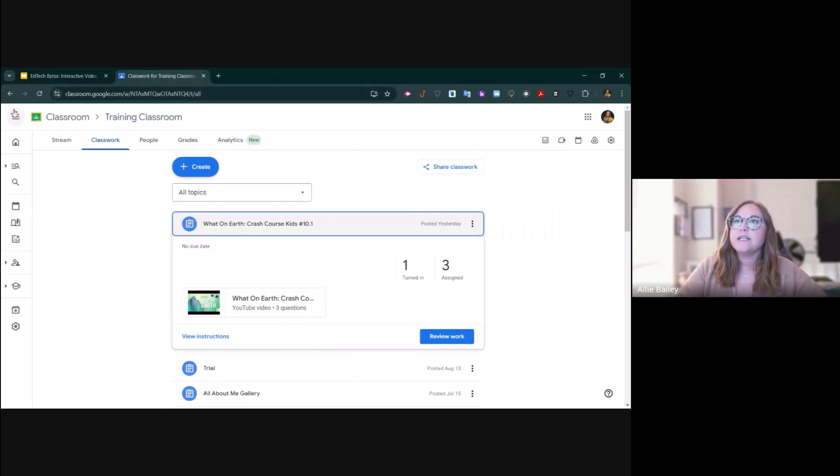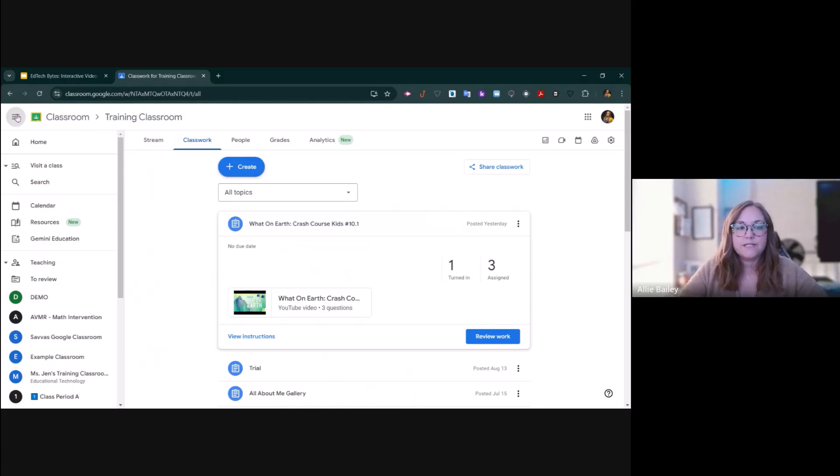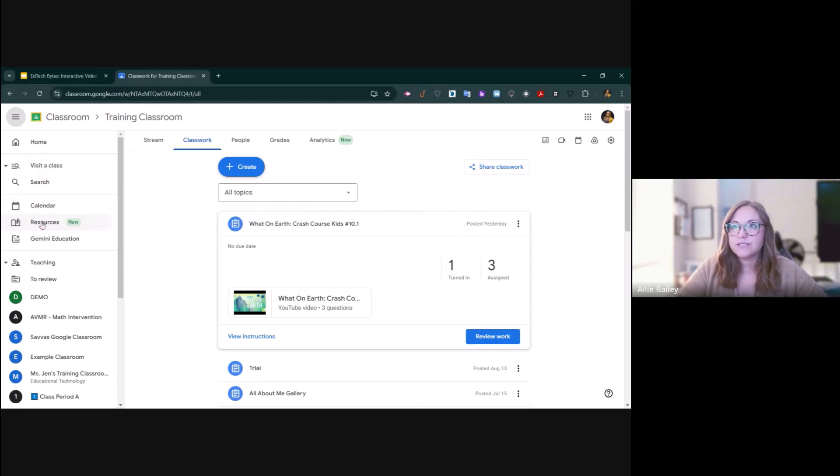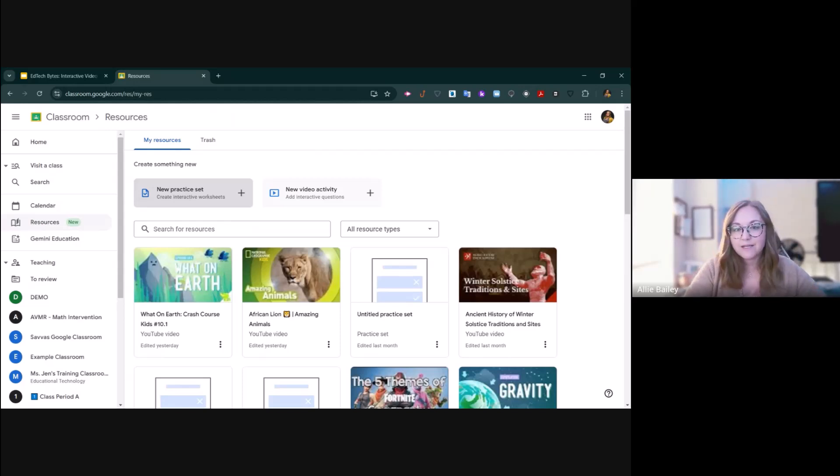Inside of a Google Classroom, you have your three lines up here in the top left, and that's going to open up your toolbar menu. In this toolbar menu, you have a resources tab. You click on that. This is where practice sets and interactive video activities live.